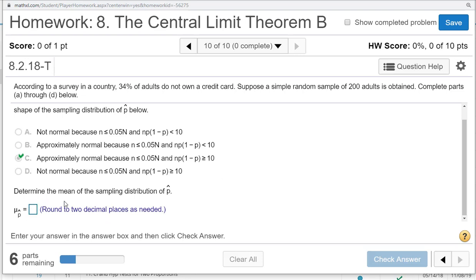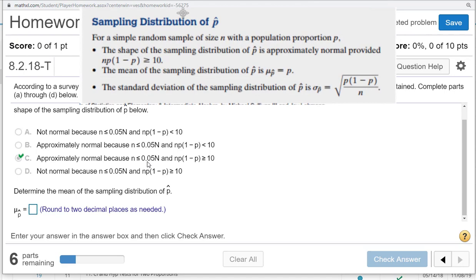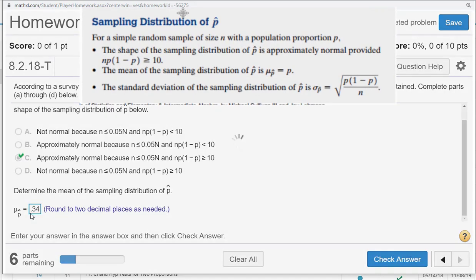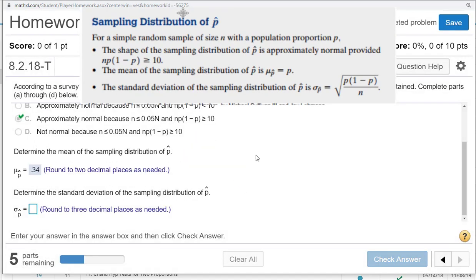Determine the mean of the sampling distribution of p-hat. Let's continue with this. The mean is just p, so it's going to be 0.34.